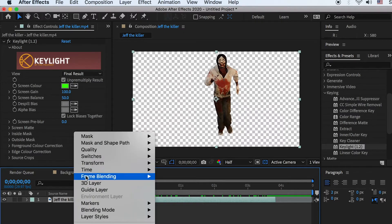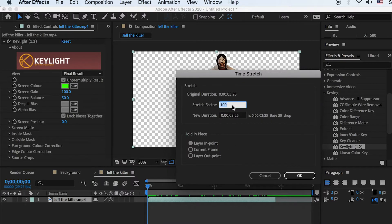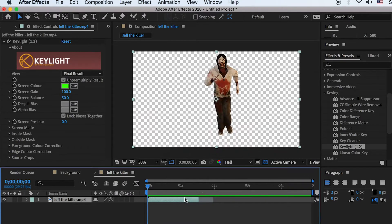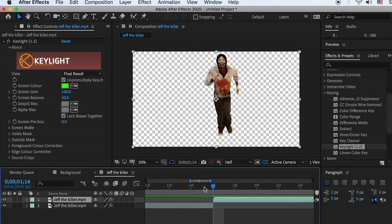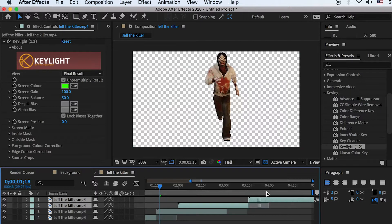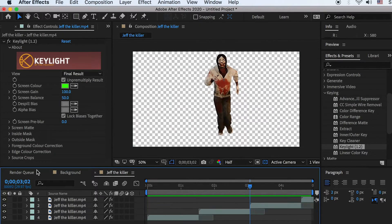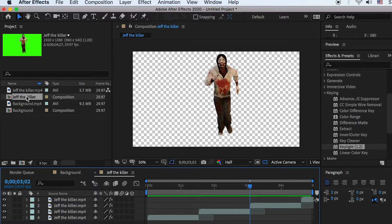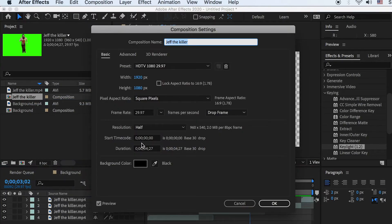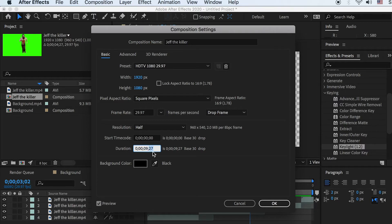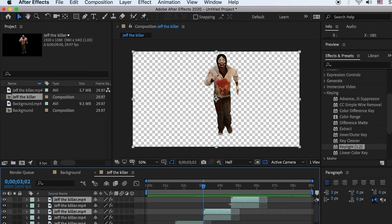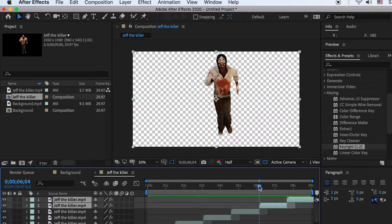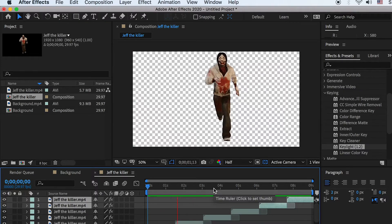Right-click on the layer, go to Time > Time Stretch, and set it to 40%. This will shrink the runtime to 40% of its original time to speed up the video. Then hit Command+D to duplicate the layer and connect its start frame to the last frame of the original clip. Select both layers, duplicate them, and place them at the right time. Then go to the project window, right-click on the killer's composition, go to Composition Settings, and change the duration to 9 seconds. Duplicate the layers to fill the gap, giving us a full 9-second run cycle.